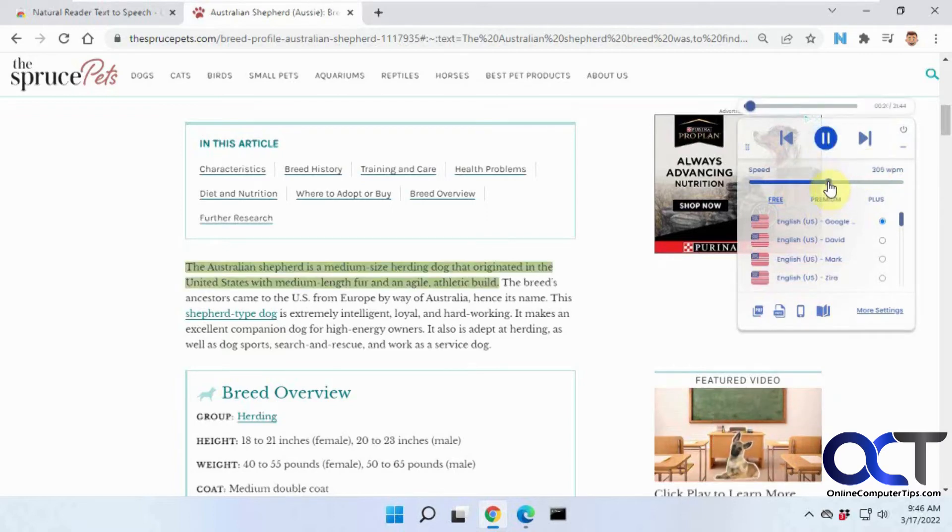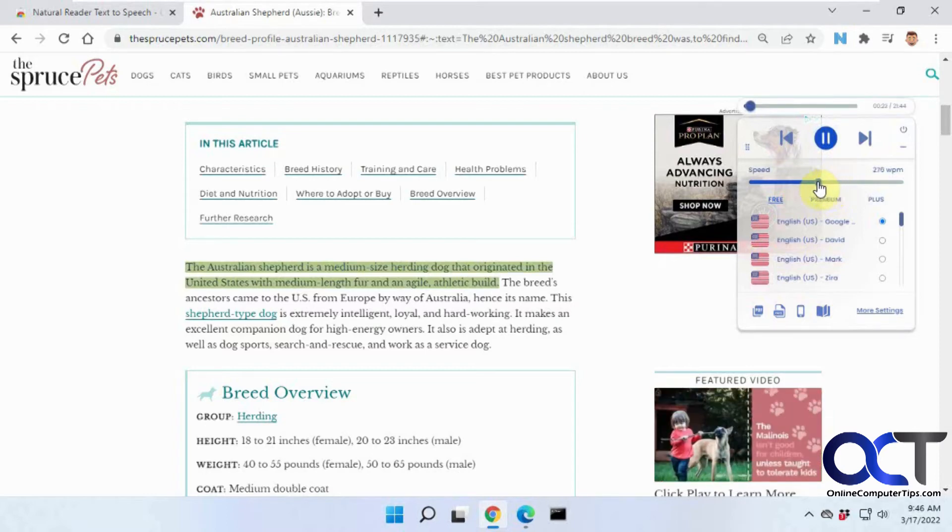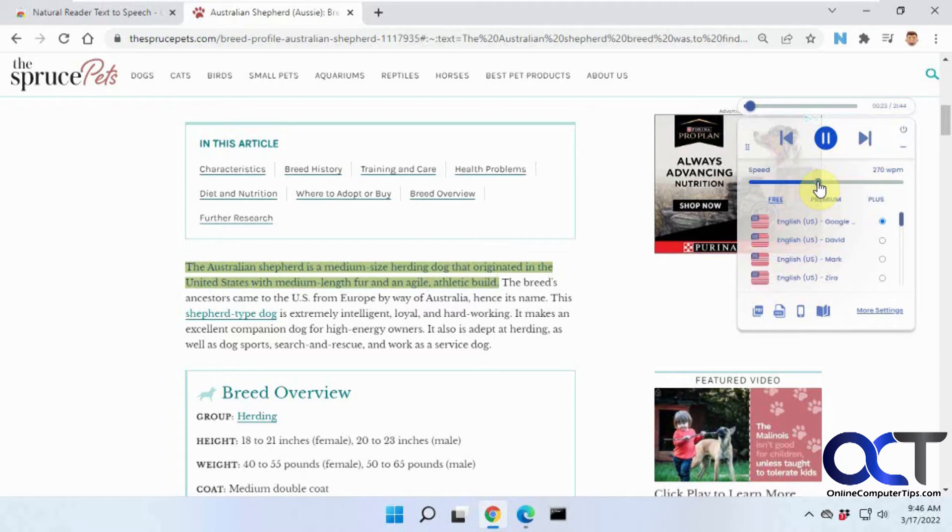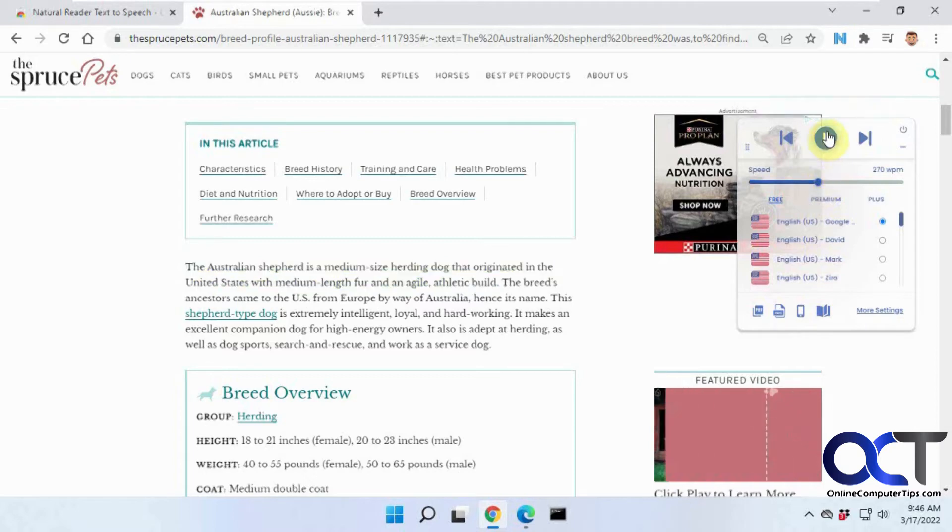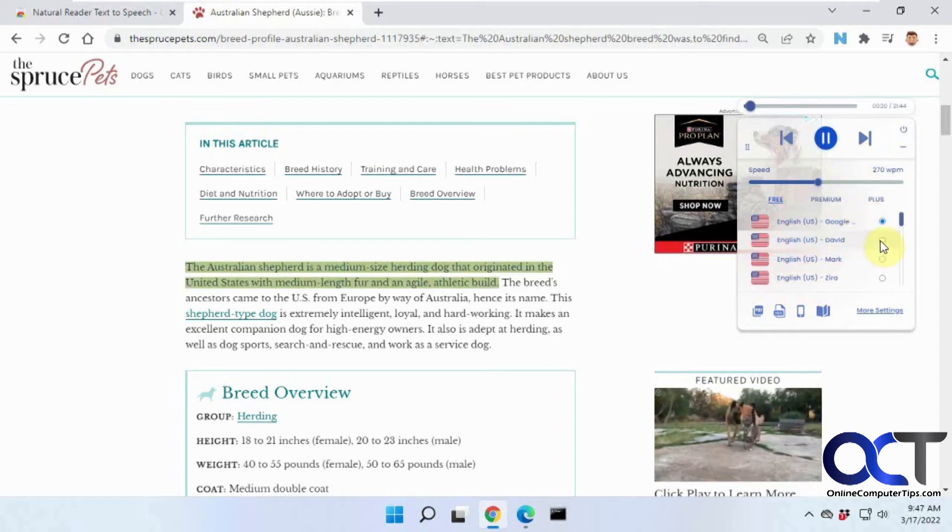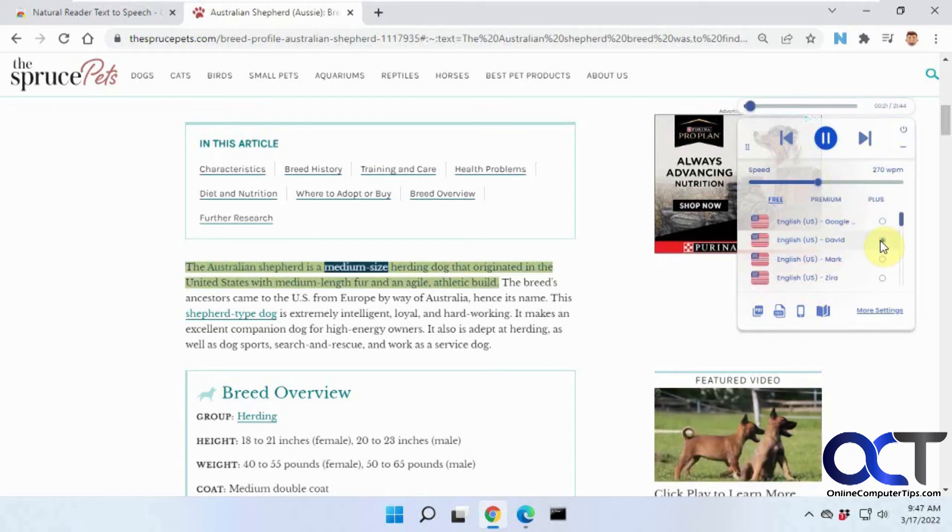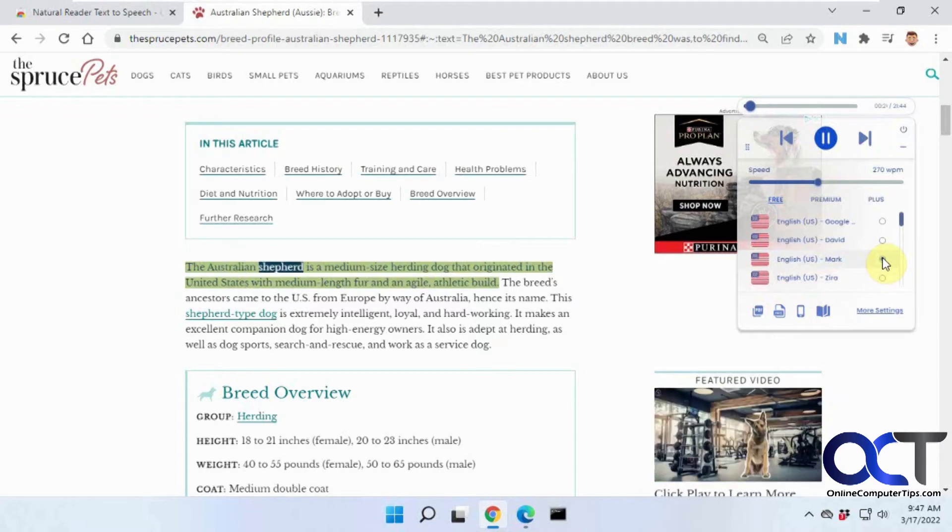And then if you want to change the voice, it has some built-in voices here. The Australian Shepherd is a medium-sized herding dog that originated in the United States...